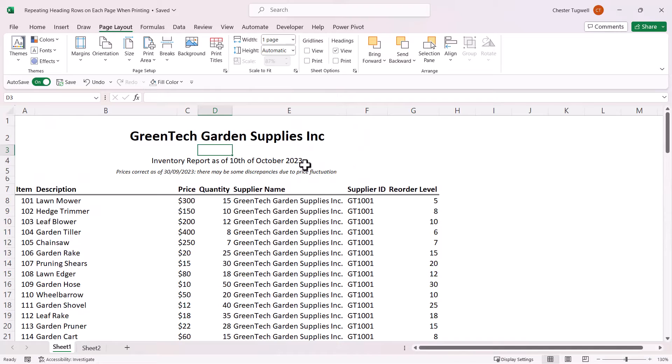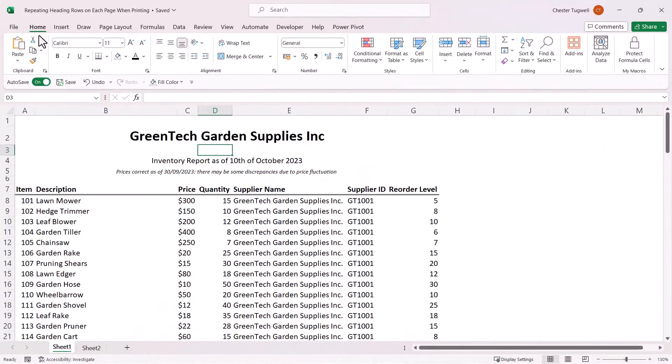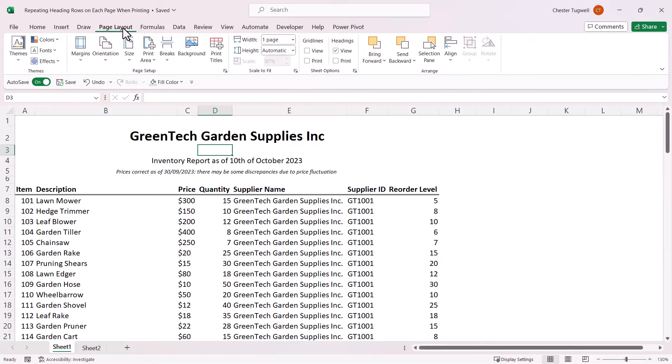Well, let's see how we can do this. So your first step is to go to the Page Layout tab on your ribbon, and then select this button here, Print Titles.